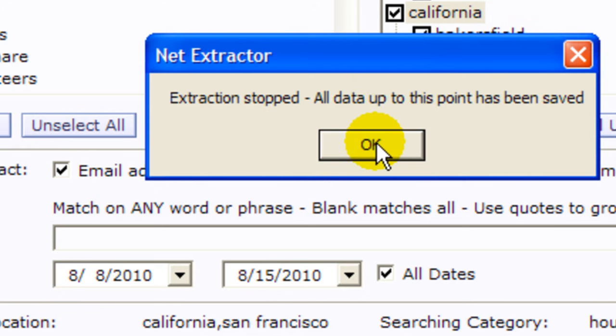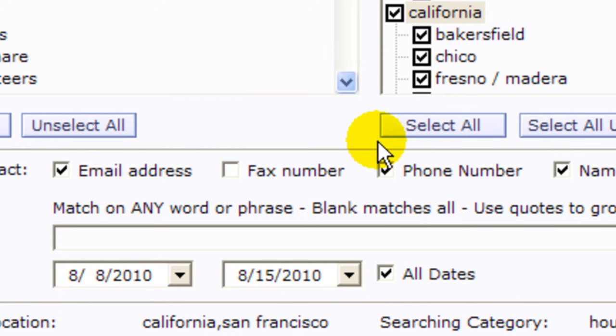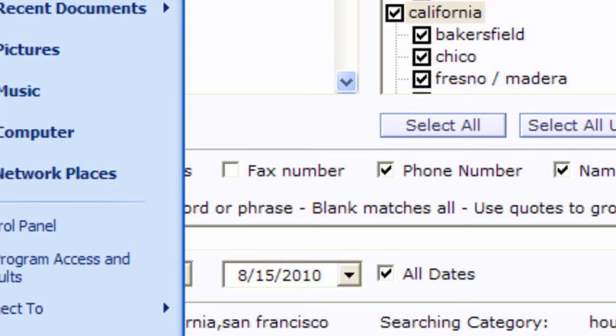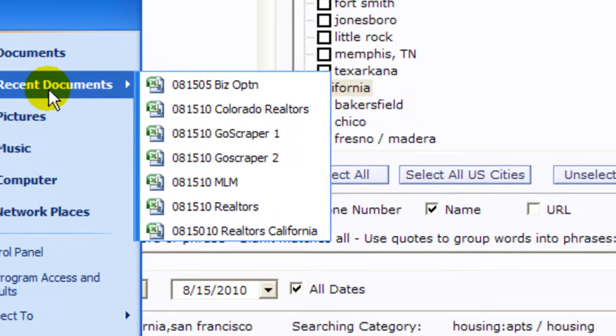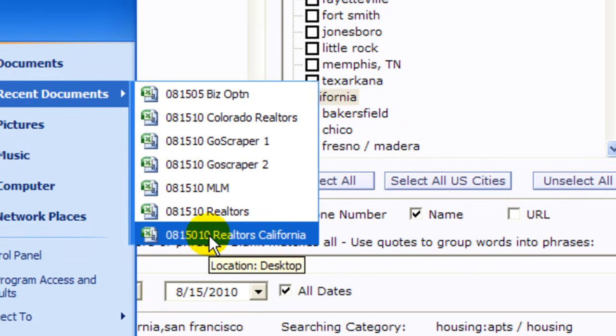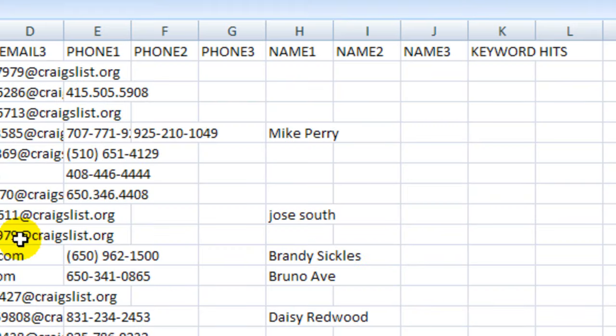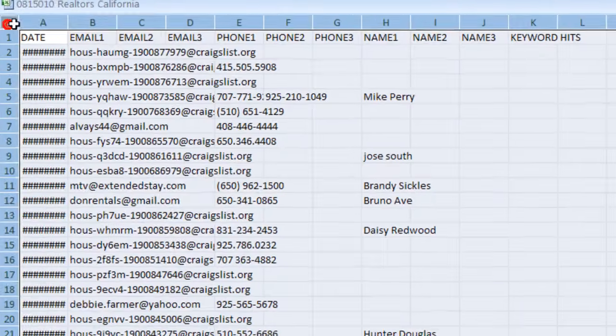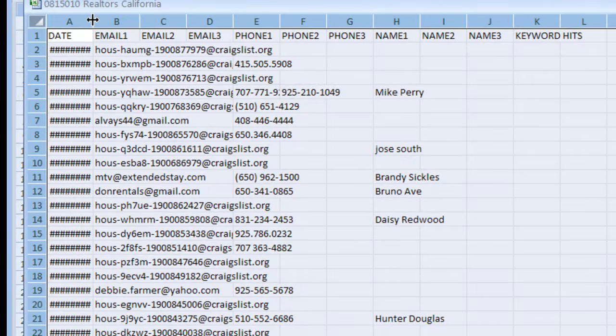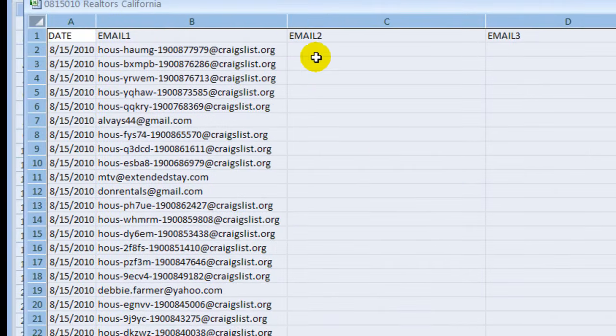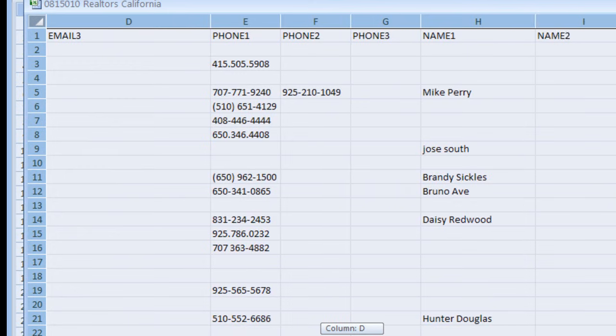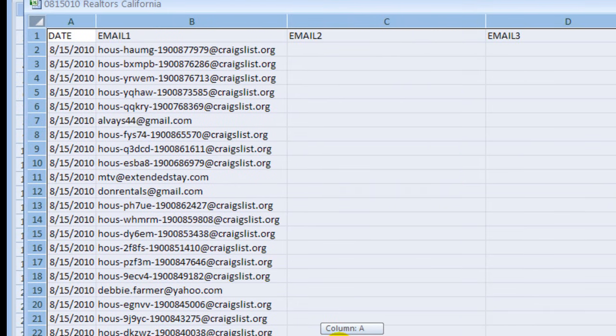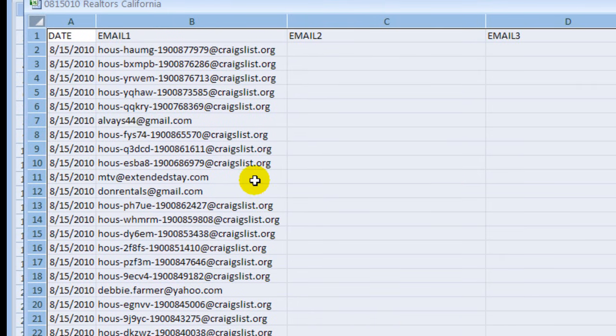Click okay and then now we're going to go to the document that has the data, that was realtors in California. Okay there it is. This is the data, you can save it as CSV to export or import to your favorite program.